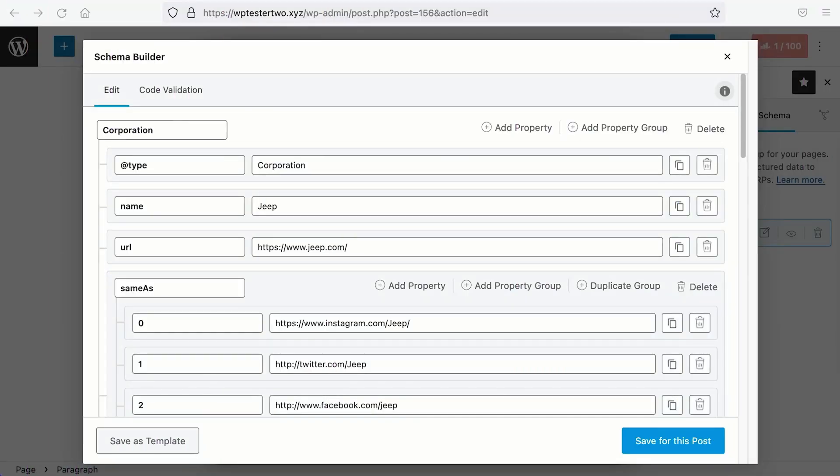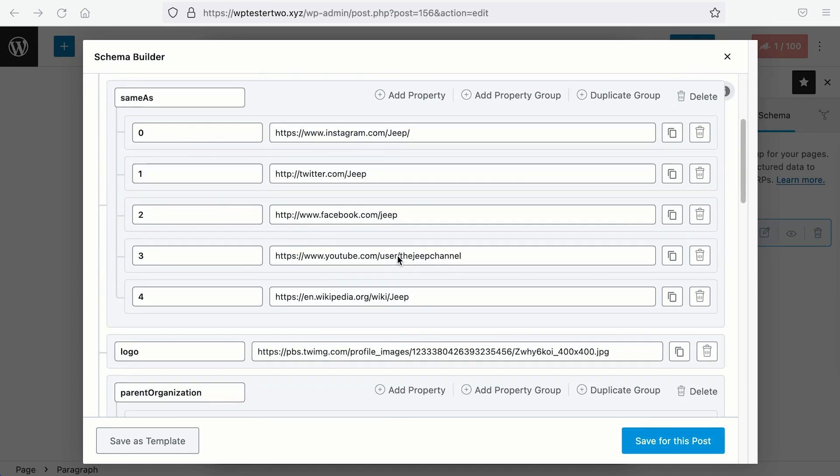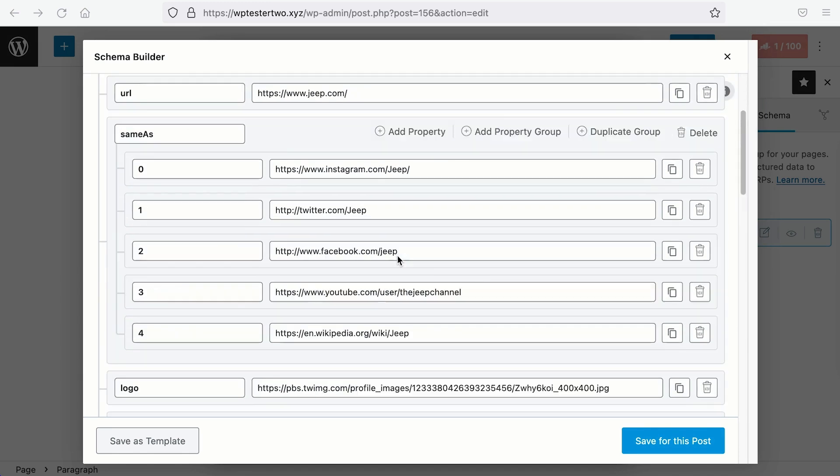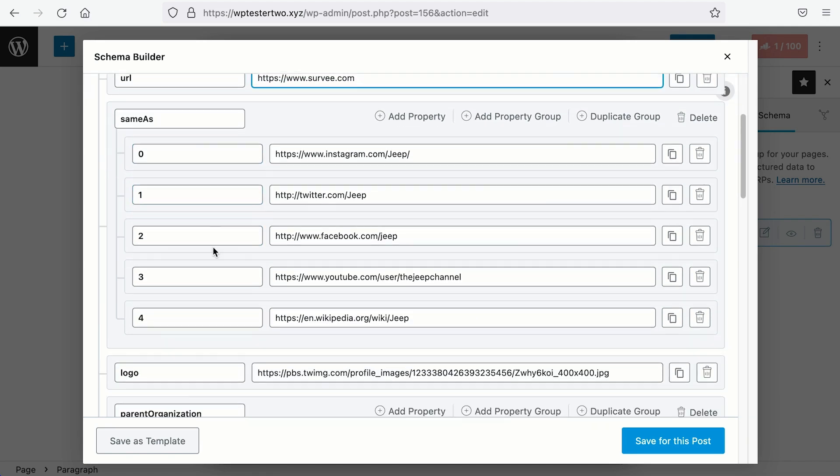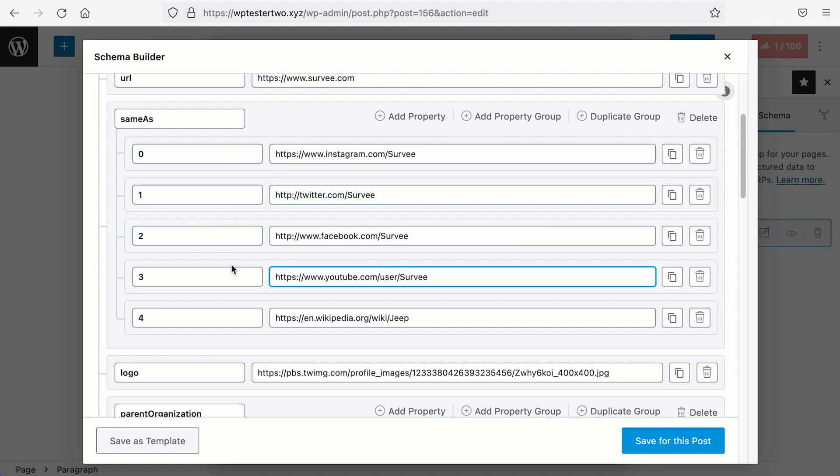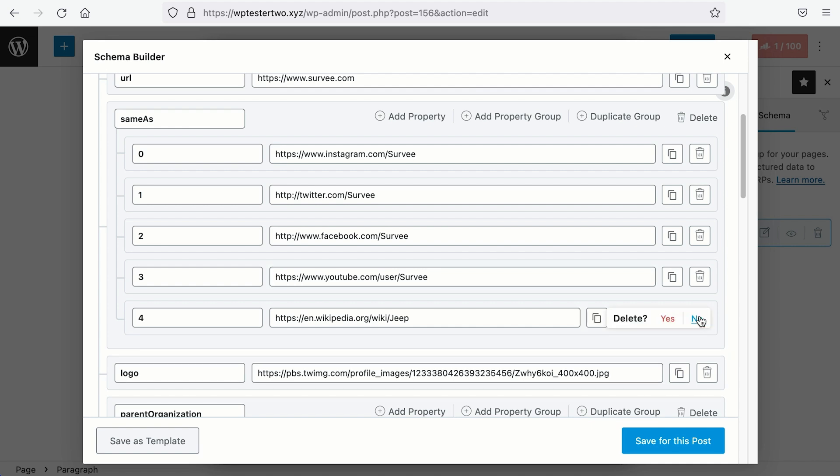Anyway, similar to the previous example, we can use the Corporate Schema structure from Jeep to construct as our own. We just need to change the name, the URL, our social profiles.